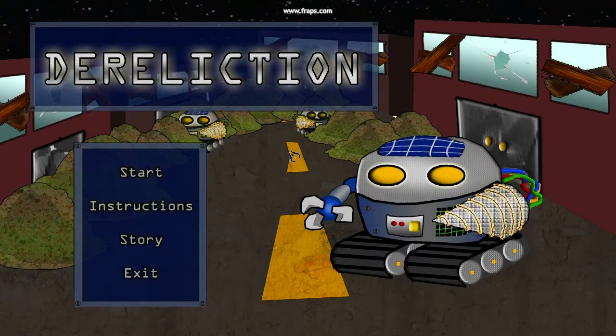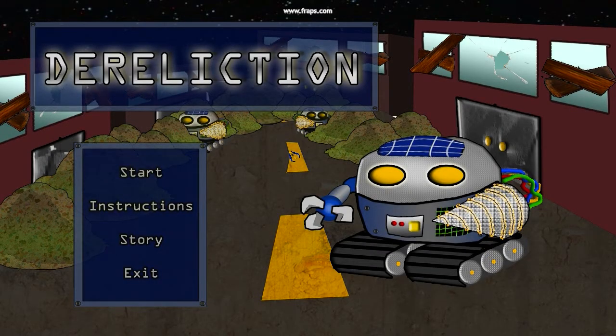We are Team Wolfpack. Welcome to Dereliction, a game about using technology to clean the world.